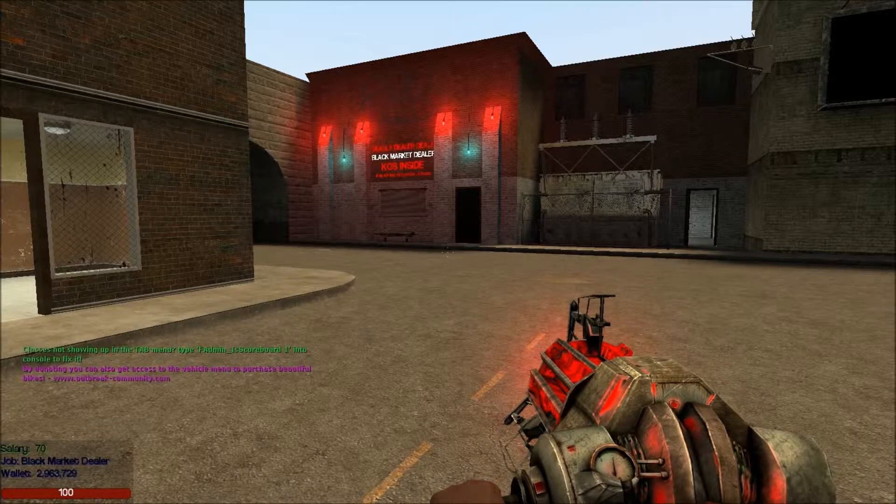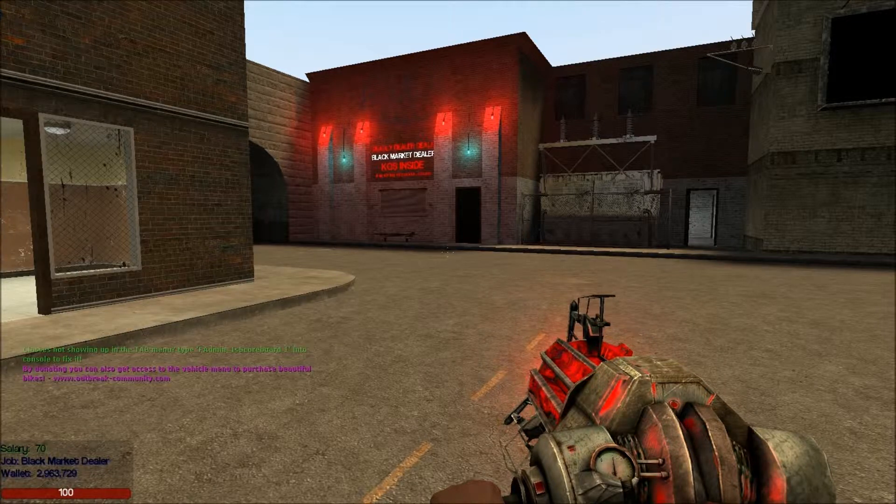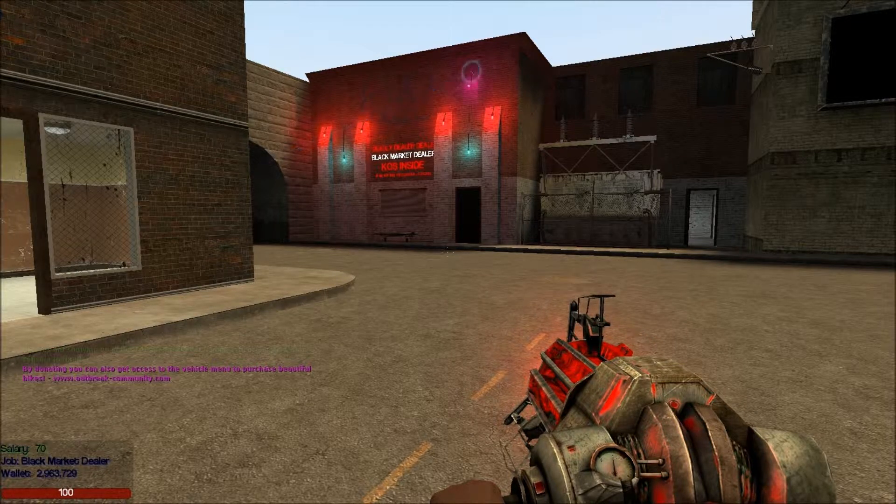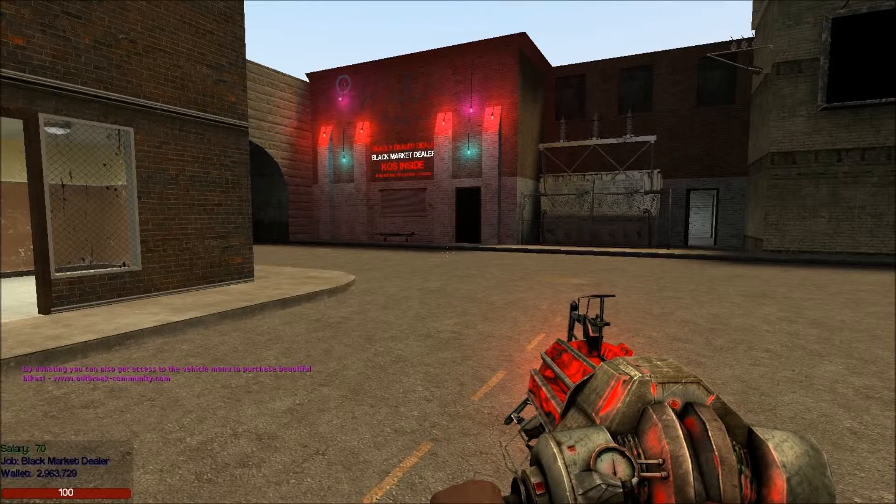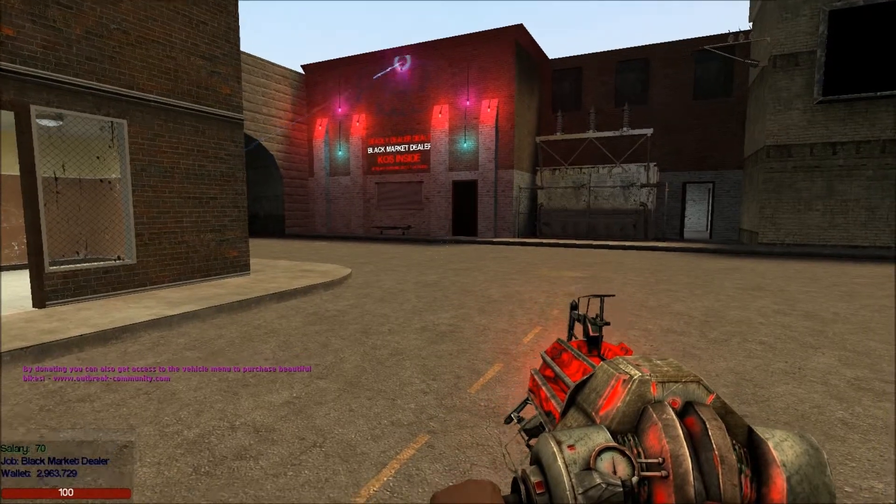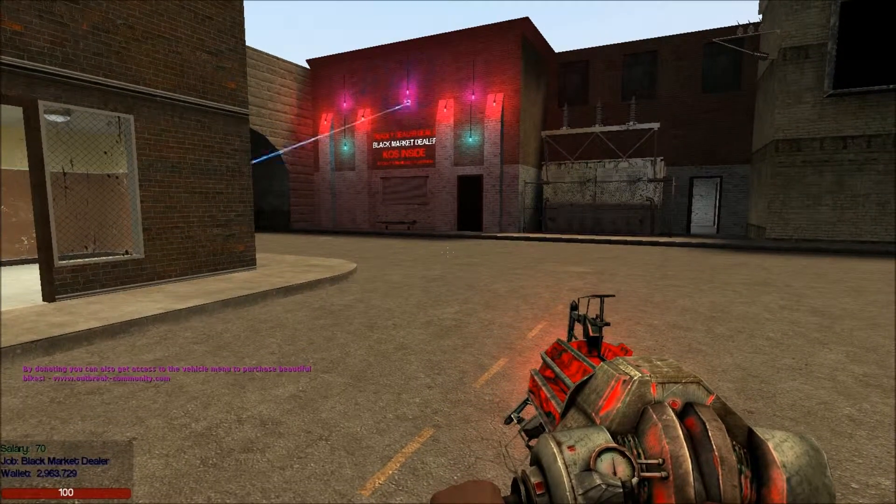What the hell is he doing? Admittedly that does look alright, but I don't exactly want it there for a black market dealer's shop.